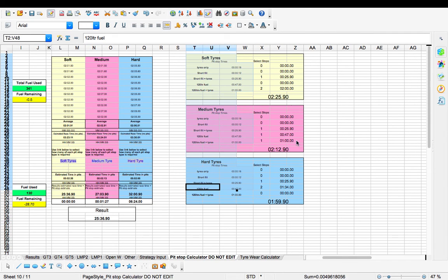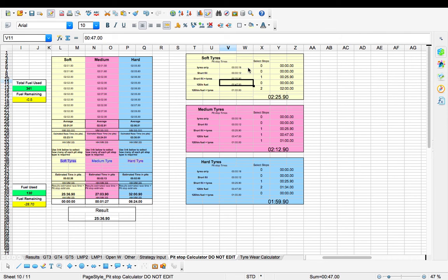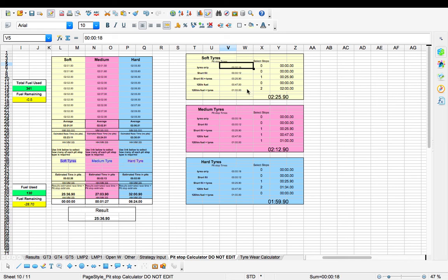You'll see I've inputted the time it takes that I've tested to do all the different types of stops. So basically if you're doing a Formula A stop, you can change the time it takes to change tires and short fill and long fill and so forth, just to make it a little more accurate for what you're doing. And that's where you change the time. Obviously input it in the same format. So here that's 18 seconds, that's 12 seconds for a short fill. And short fill and tires is 25 seconds. And so on and so forth. And you can do that for soft, medium, and hard.